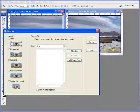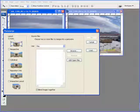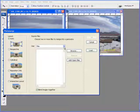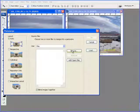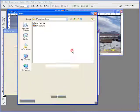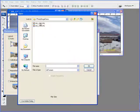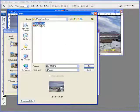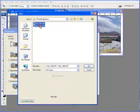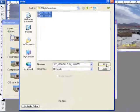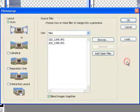For this demo I'm going to use the Auto setting. We're going to browse for those two images. I'm going to choose this one, hold the Shift key, click the second image, and hit OK.